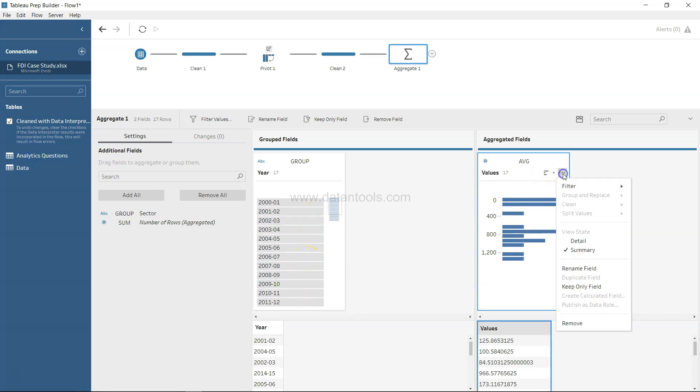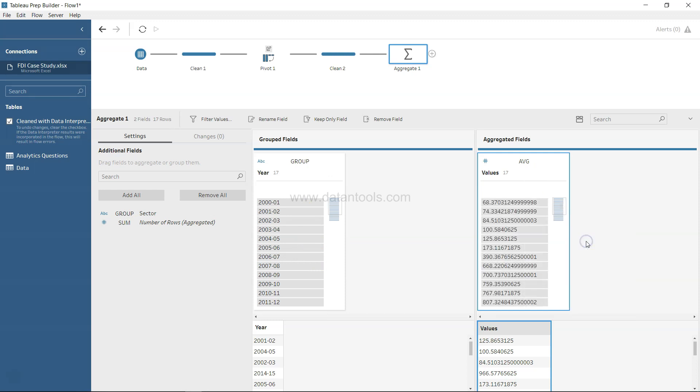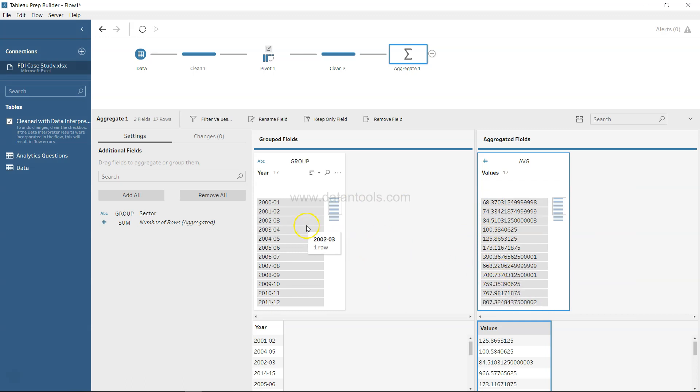So what you can do is come over here and click on detail. Now for each year you have the values - what is the average FDI that has come in the respective year.